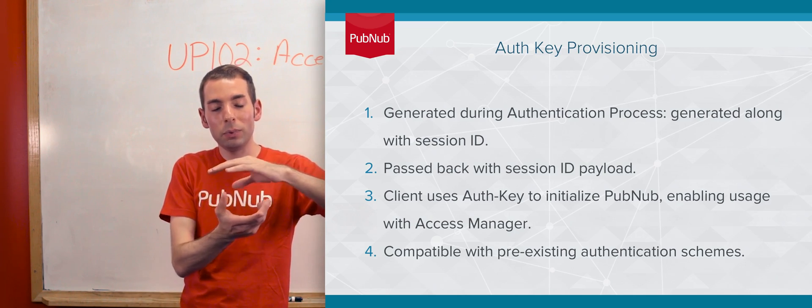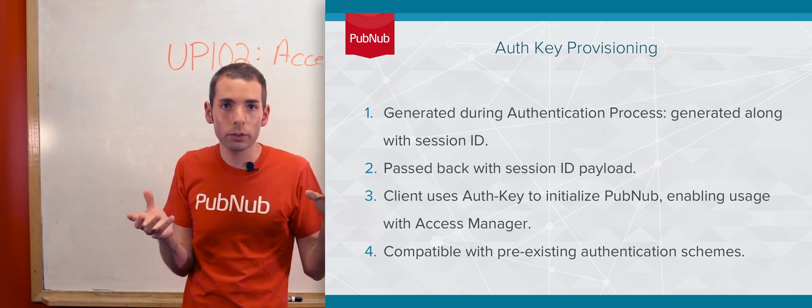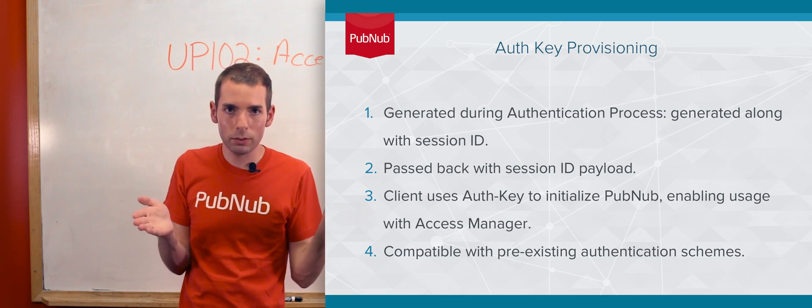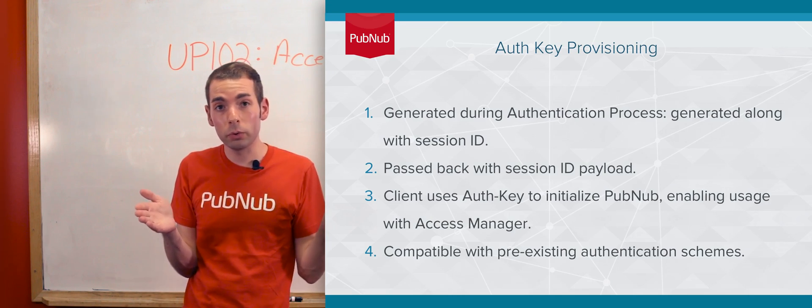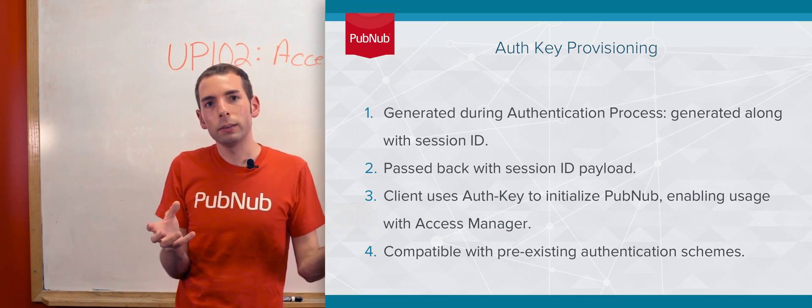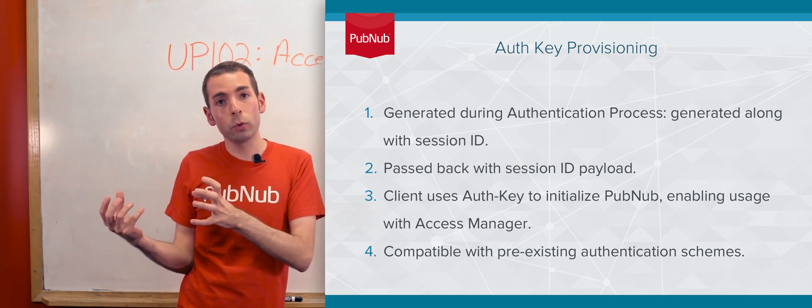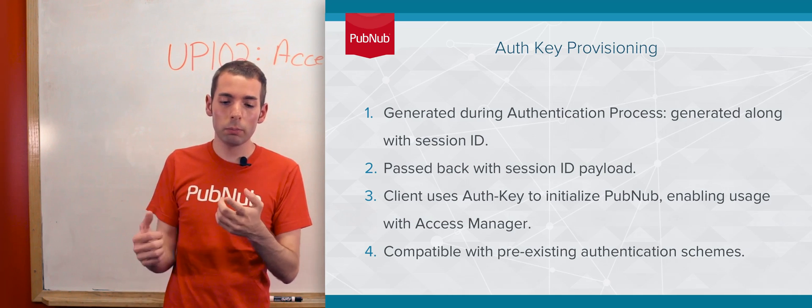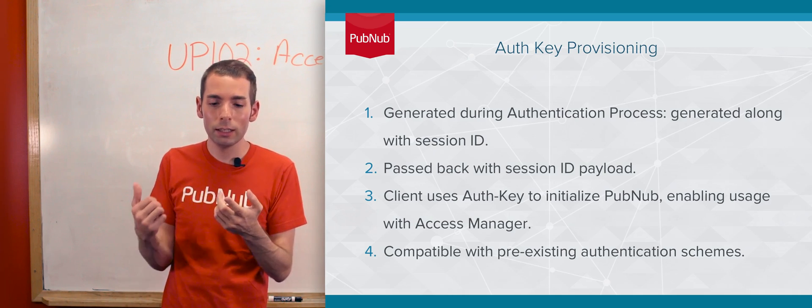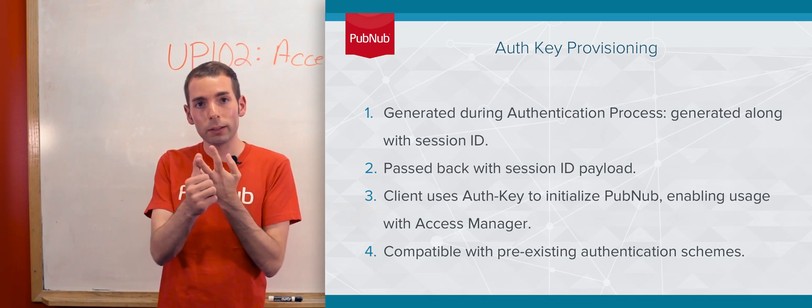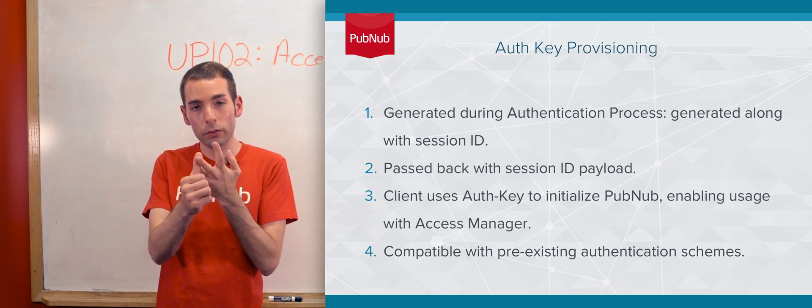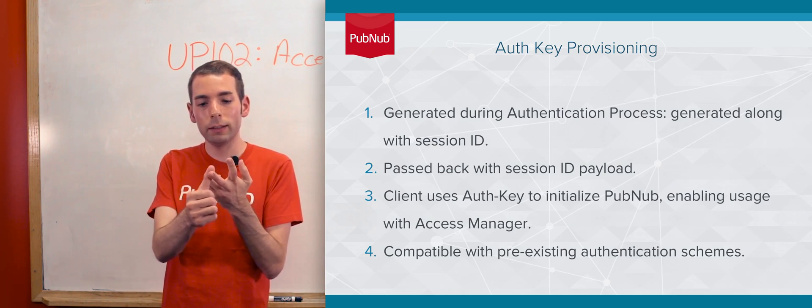That can be anything you want. We recommend a long, unpredictable string. When you pass back the payload for the client to remember the session ID, you'll also pass back the auth token for the client.